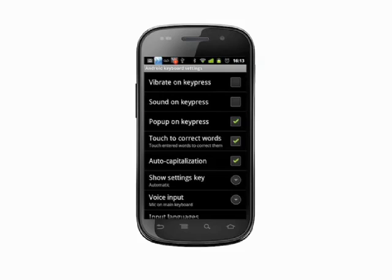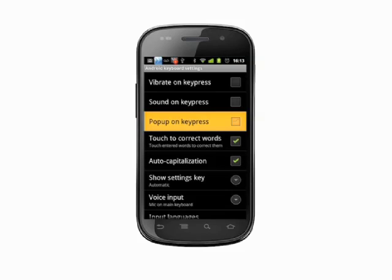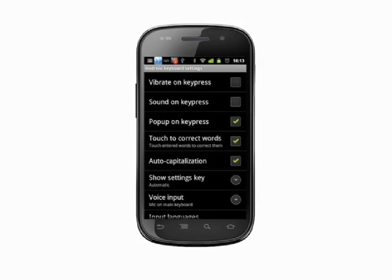With Popup on Keypress selected, a magnified view of the key you press will appear as you type. With this option turned off, this magnified view will no longer appear.